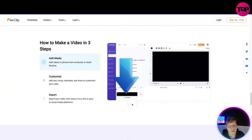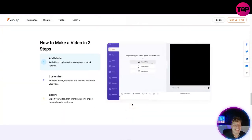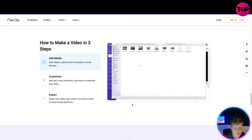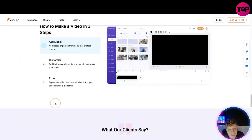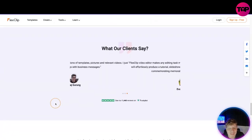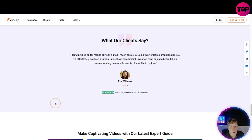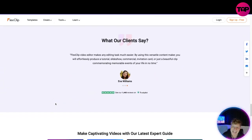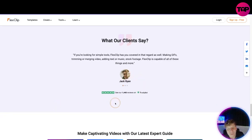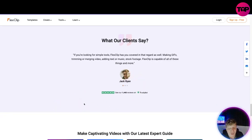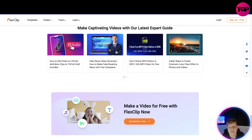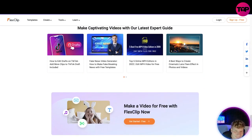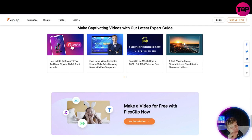How to make a video in three steps: add media, customize and export. We got that tutorial. What are people saying? They're saying any editing task it makes it much easier from Ava Williams. Jack saying if you're looking for simple tools, FlexClip has got you covered. It's incredible, read all about the blogs. Now get ready for this. What I'm about to tell you is I can get you this for the greatest price ever.